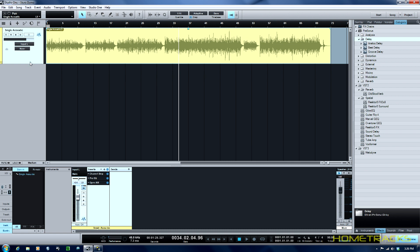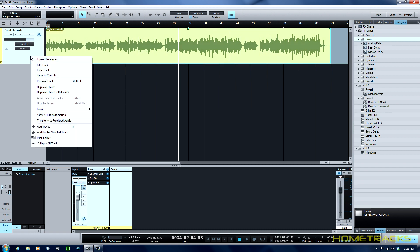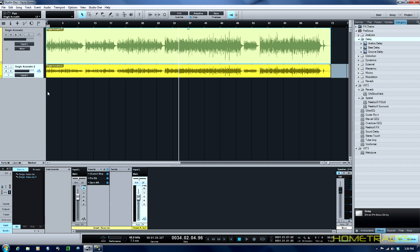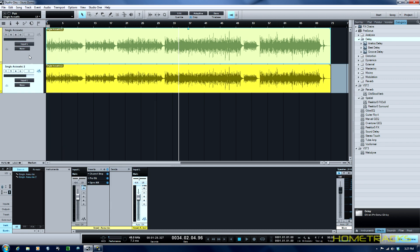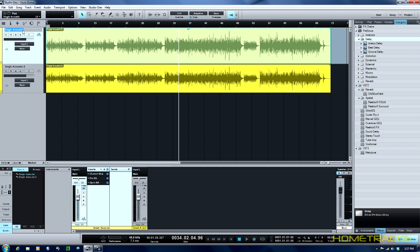So what I'm going to do is duplicate this track with events. Okay that basically creates another one. I'm going to call this one left and this one right.